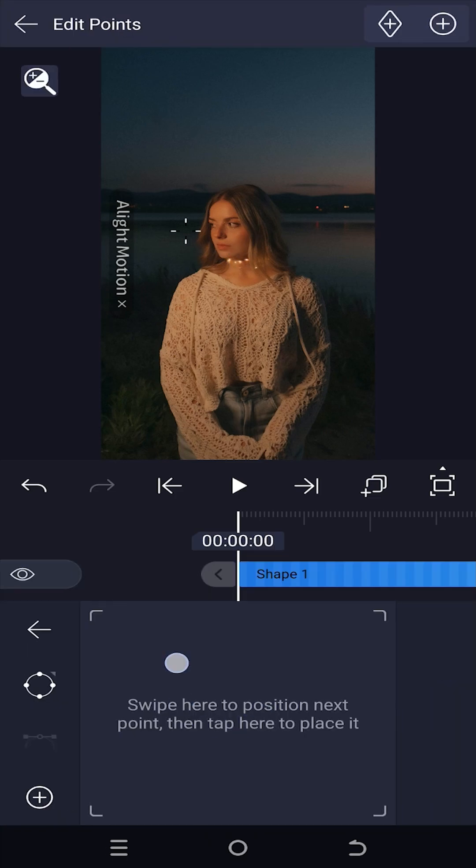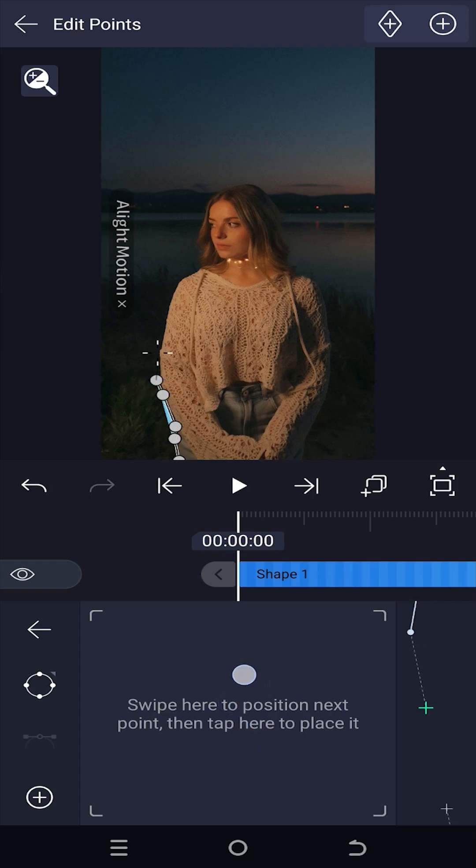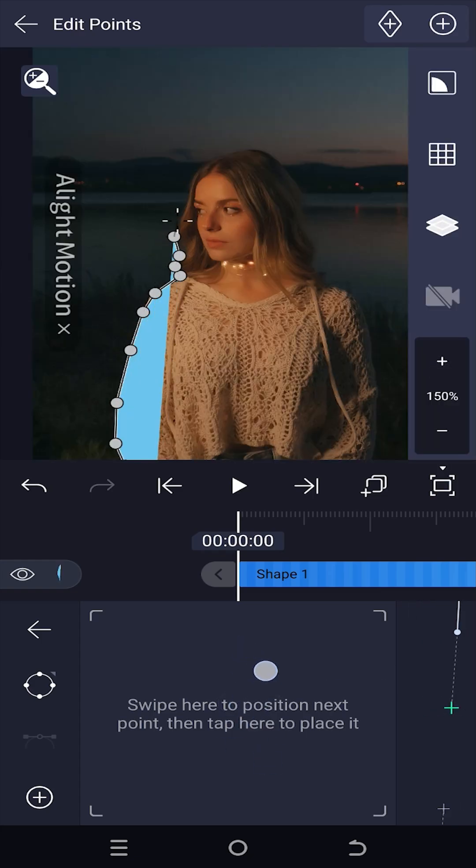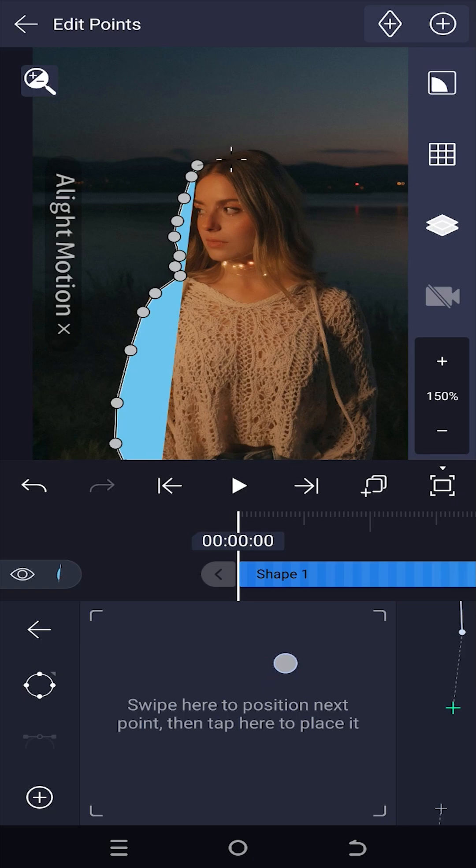Swipe to move the cursor, move to the starting position, tap to put points, continue until you cover the full masking area.